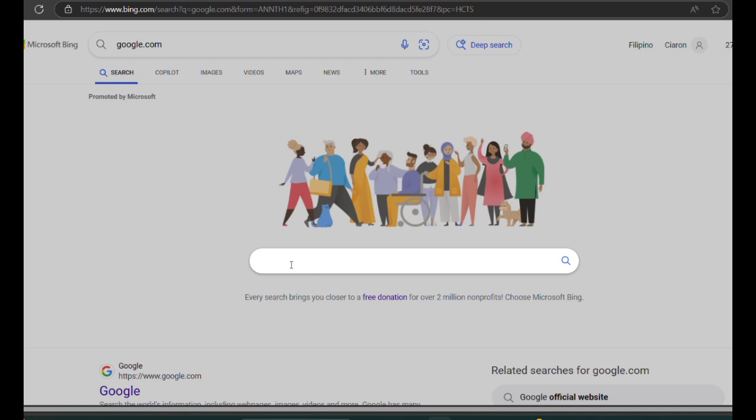Open Google Search on your browser, search for Aviator App MemoPlay.